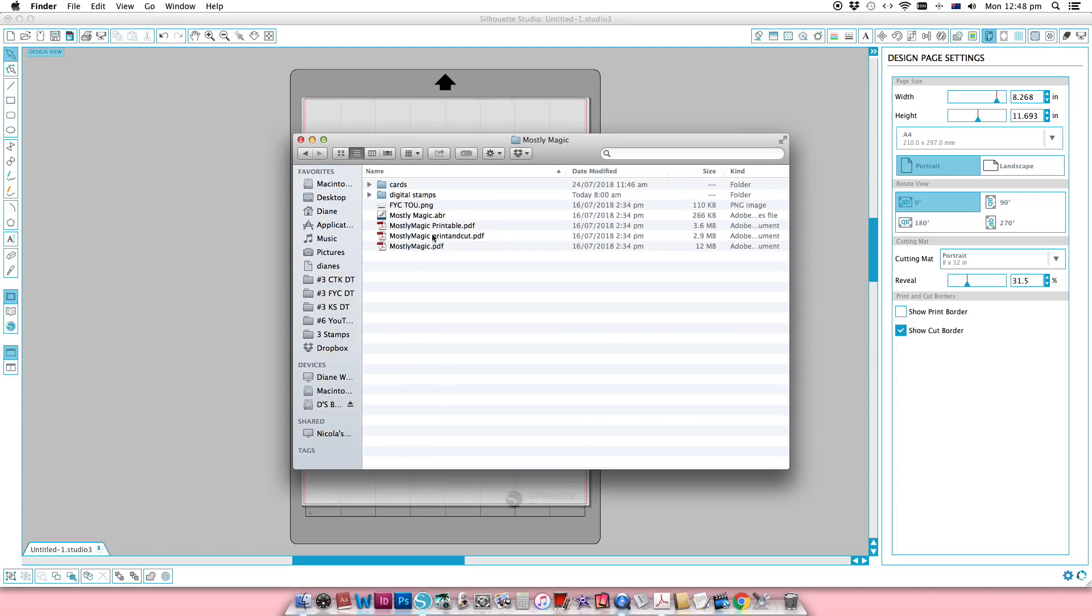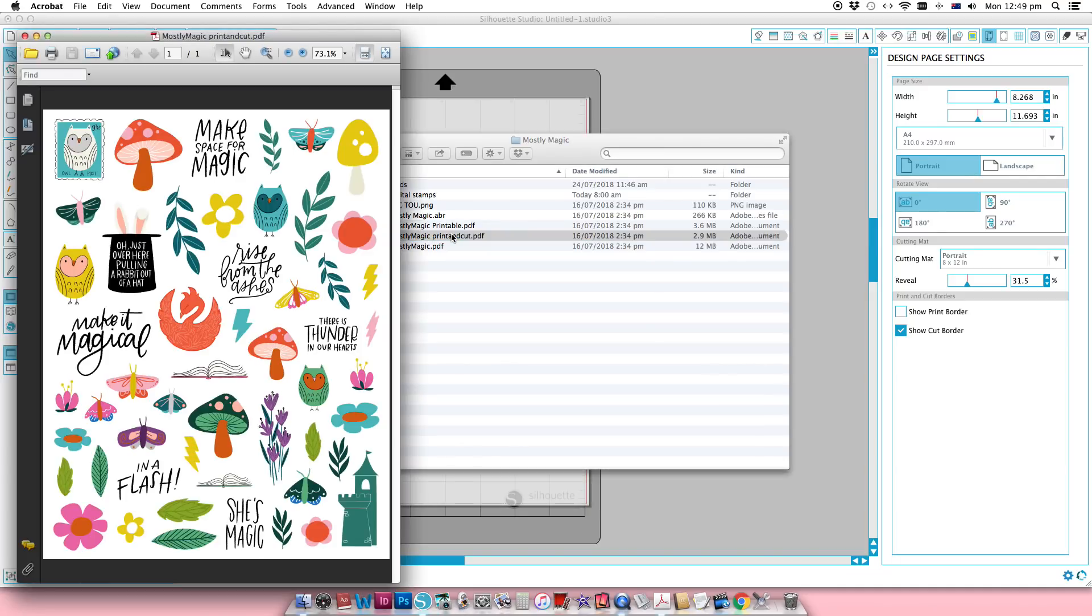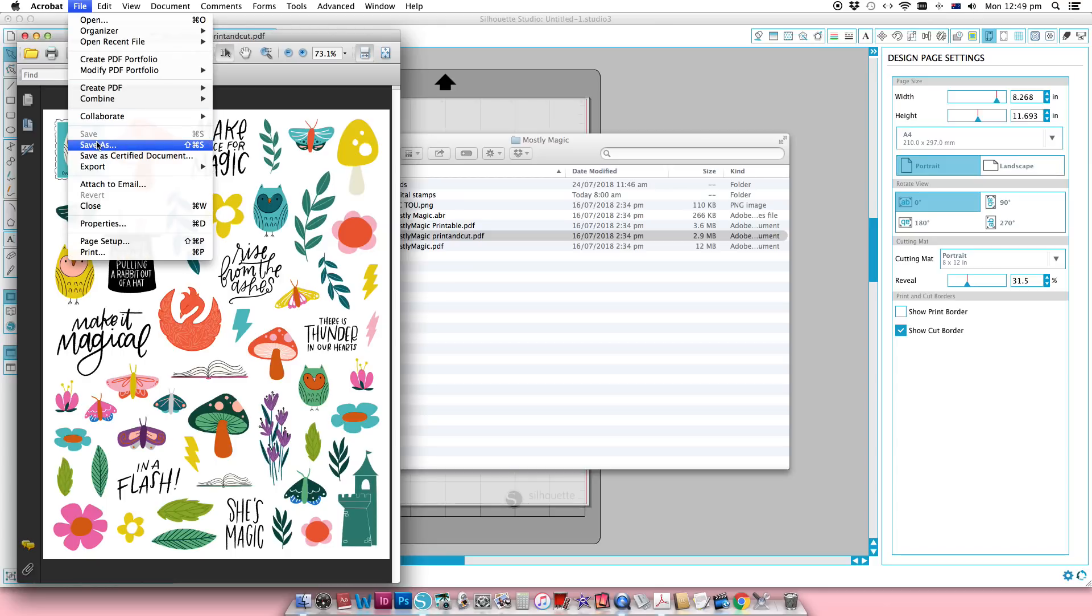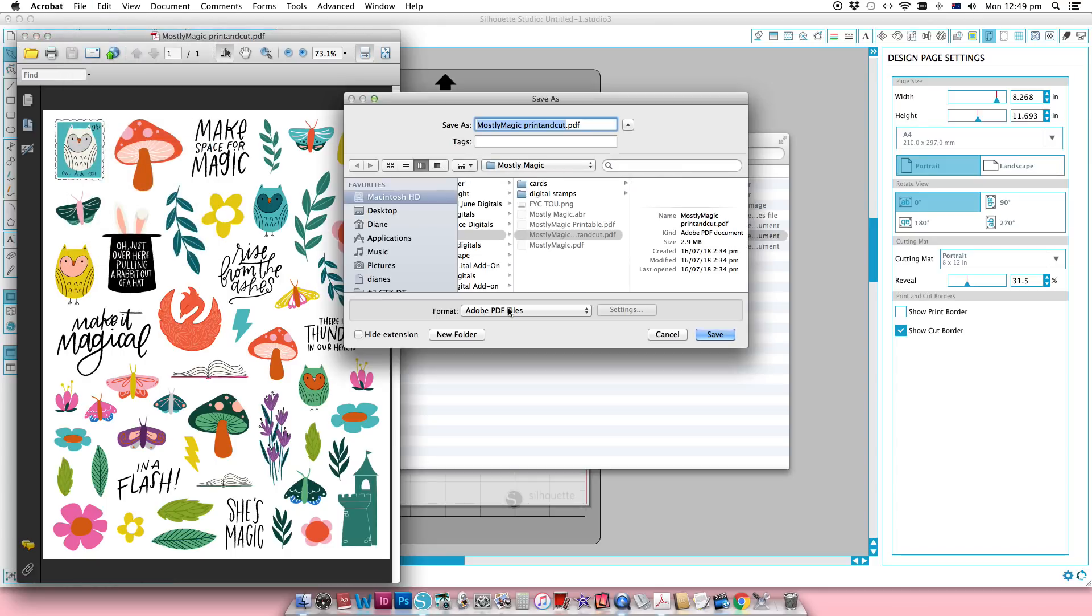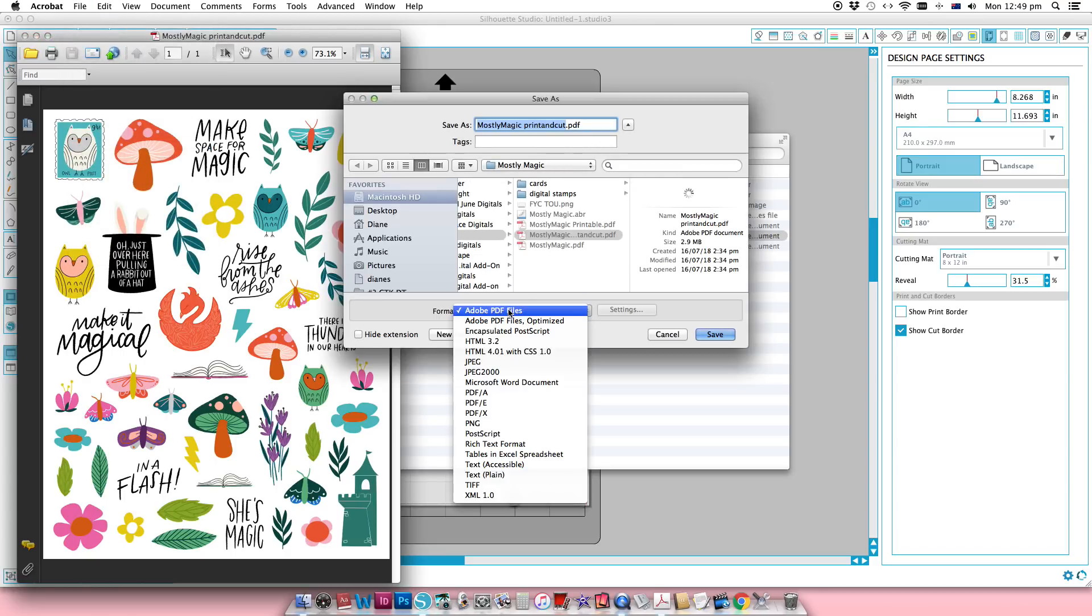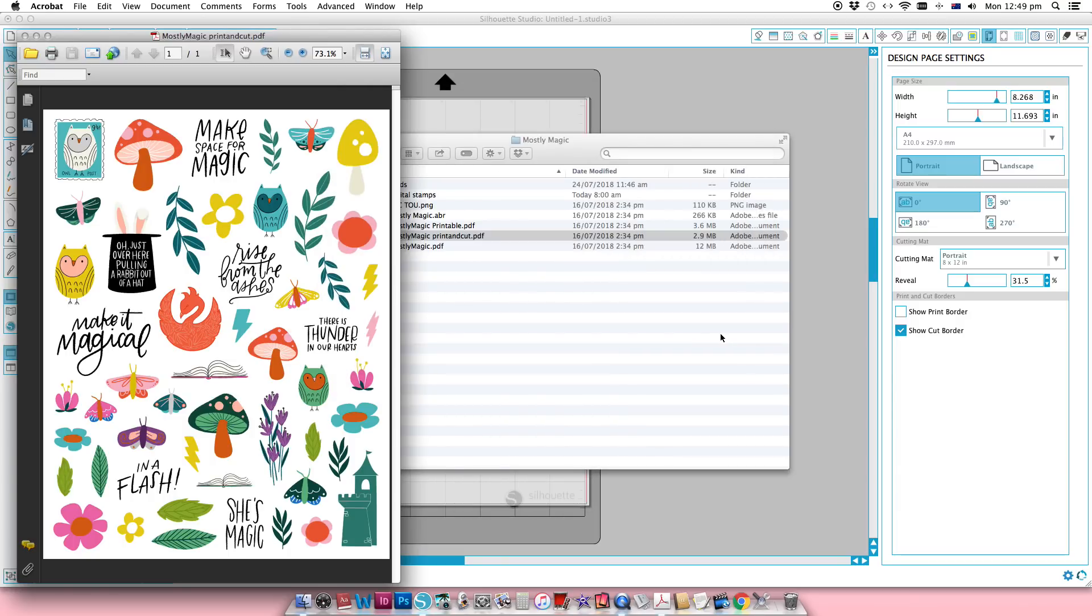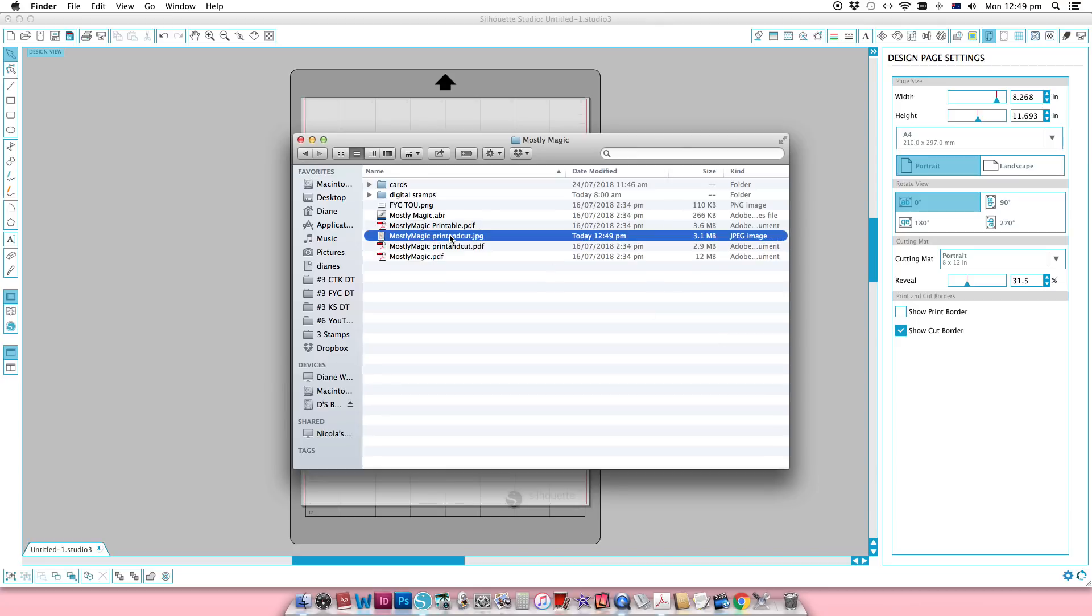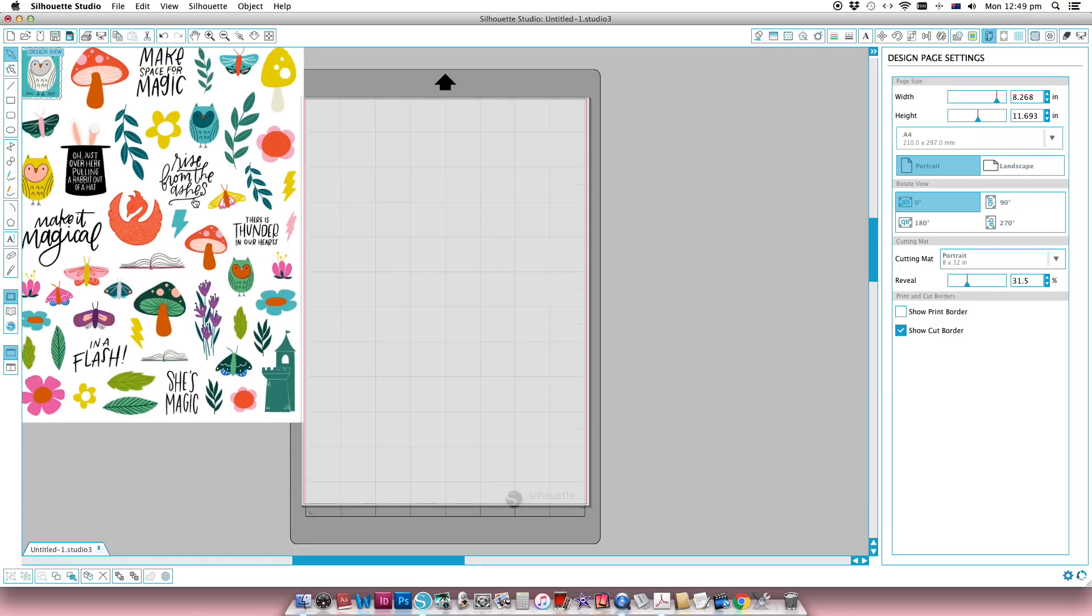I am going to use the Mostly Magic kit from Brandy Kincaid and Feed Your Craft. The print and cut file that comes in that kit is a PDF, but Silhouette Studio does not use PDFs, so the first thing you have to do is open it up and go to File, Save As and from the drop down menu just choose JPEG. We're just going to save a JPEG of that and then drag it into the Silhouette Studio software.